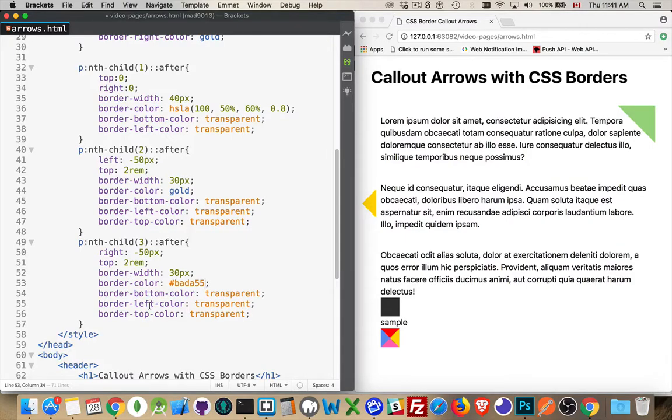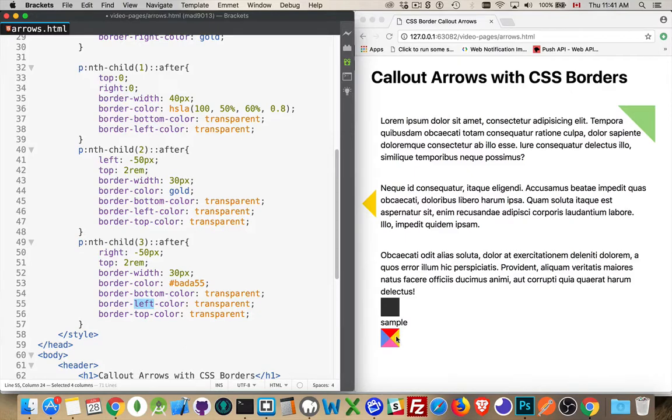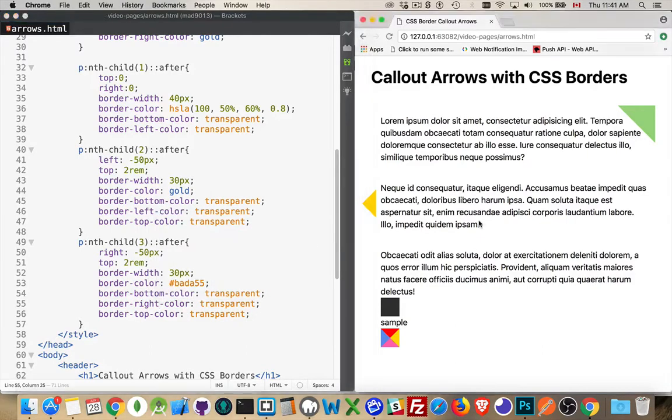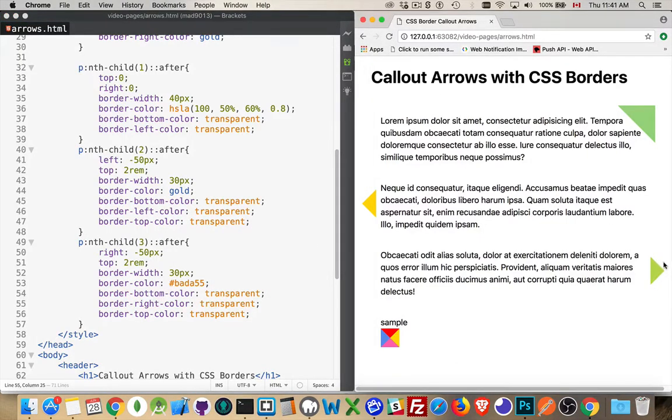And do a nice green color. Now, we don't want to hide the right, sorry, the left one. It's the right one we want to hide. We want to keep the left one, the blue one here. So let's change this to right. Refresh. And there we go. So we've got callout arrows pointing to the left and the right.